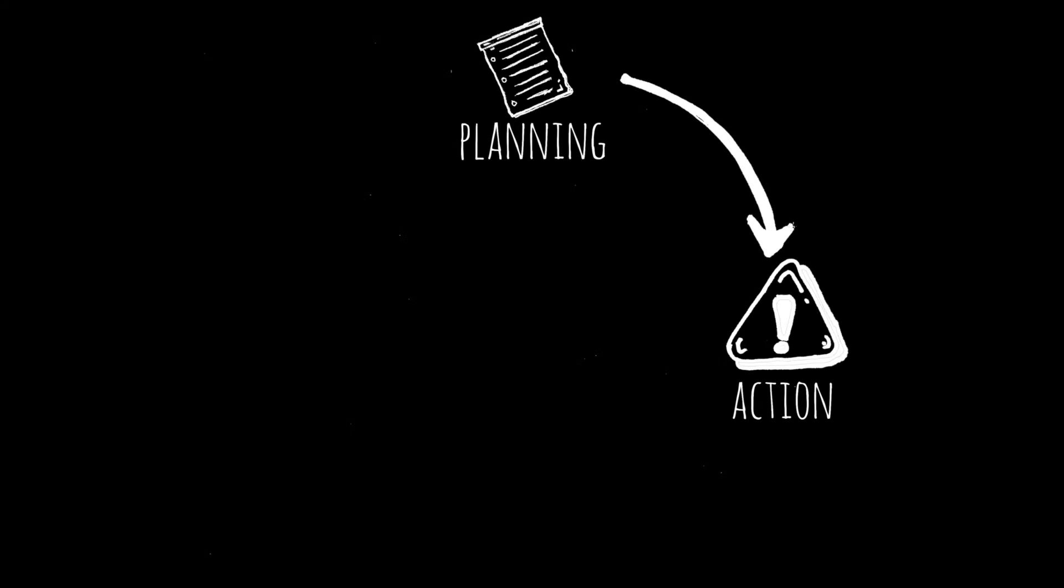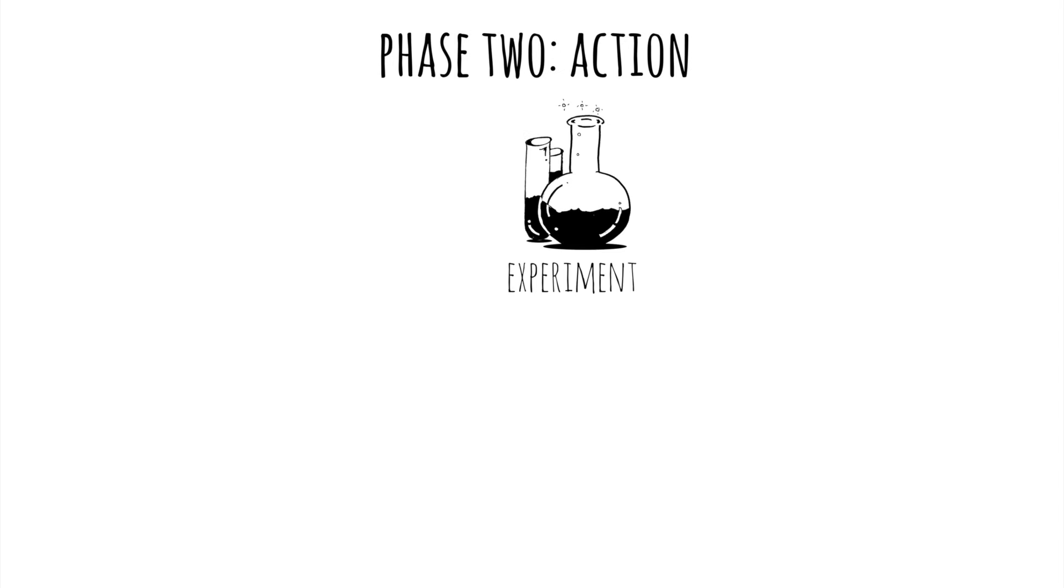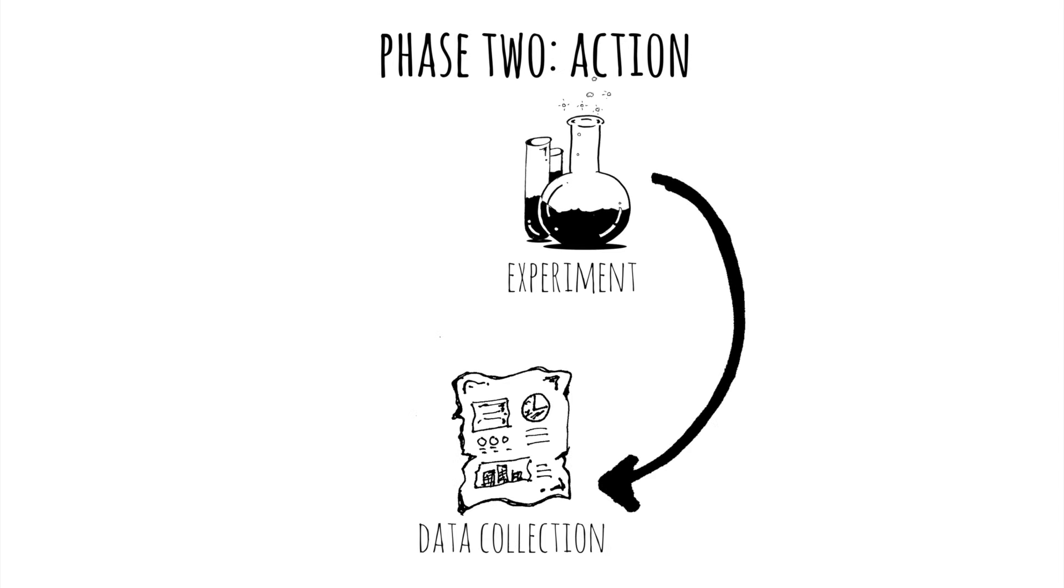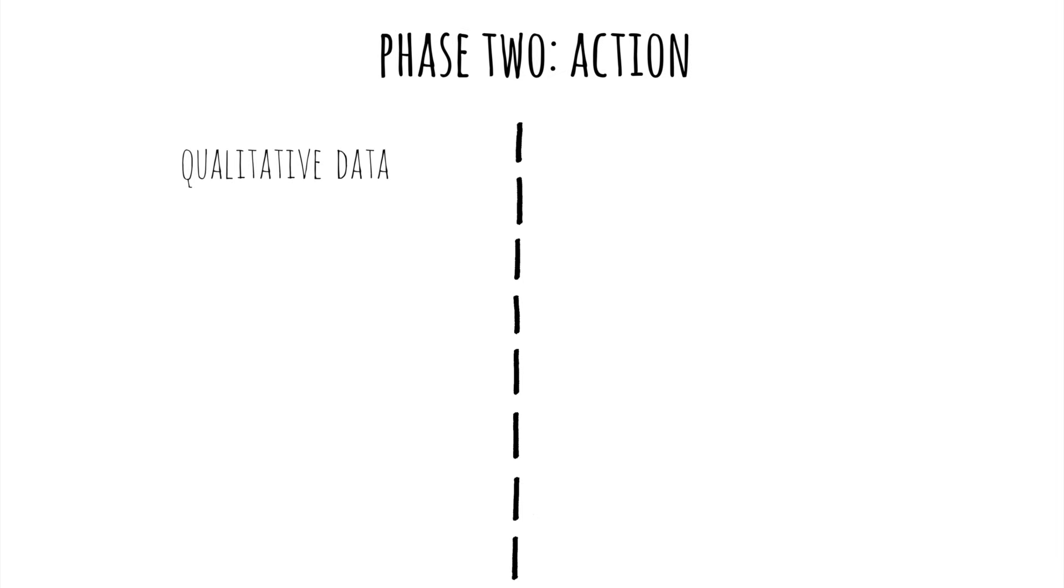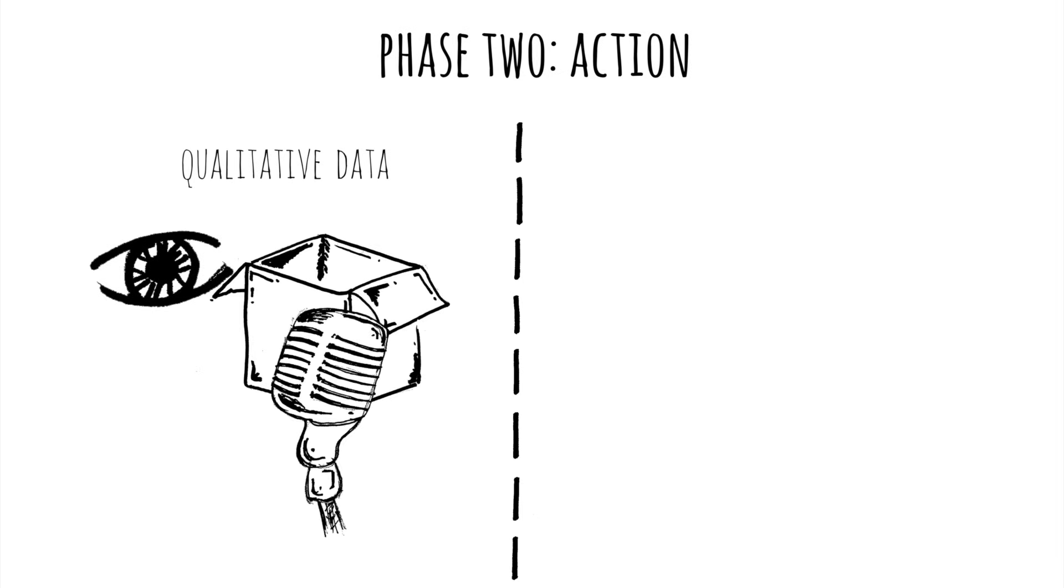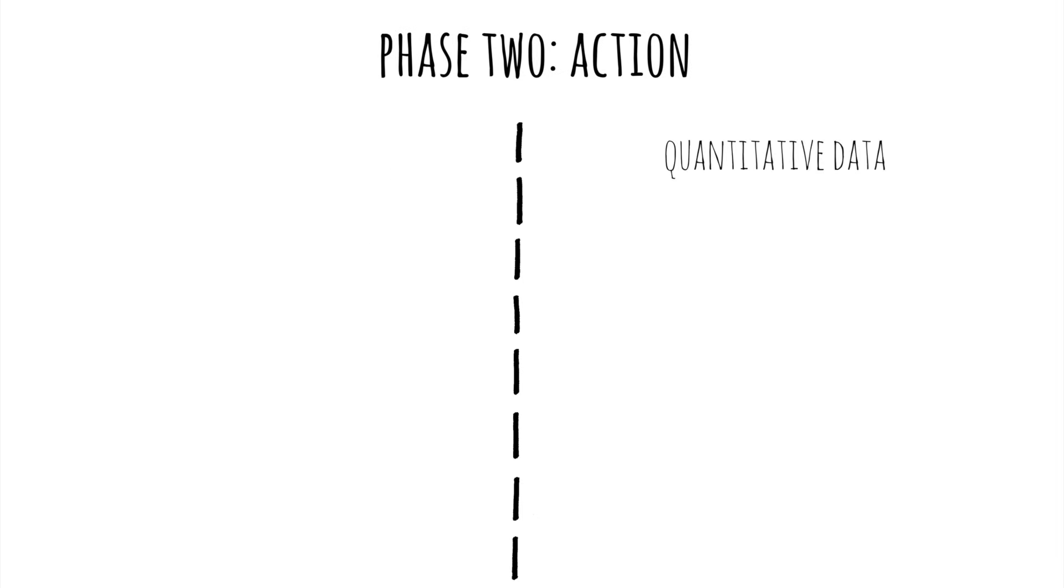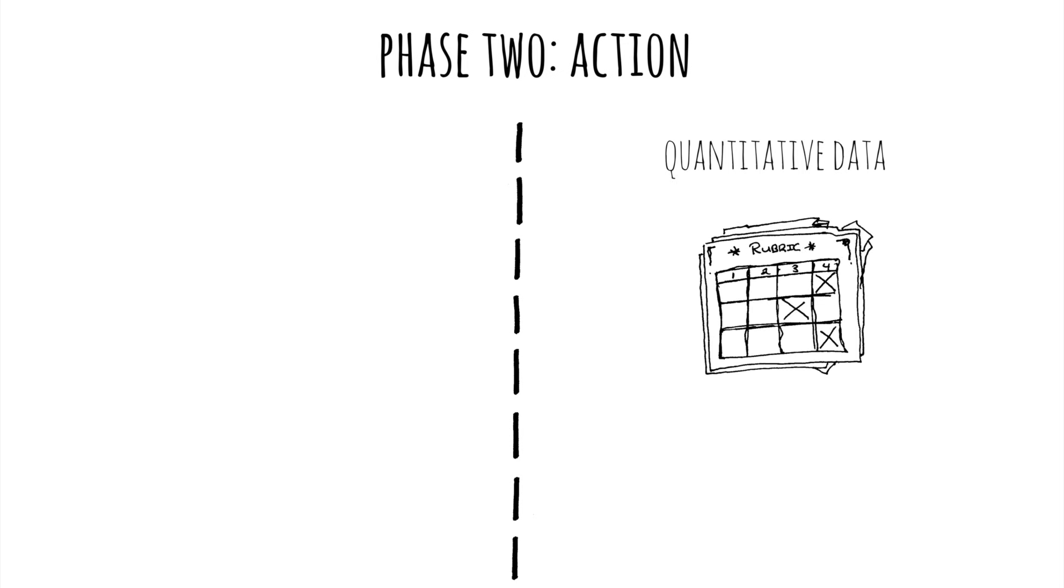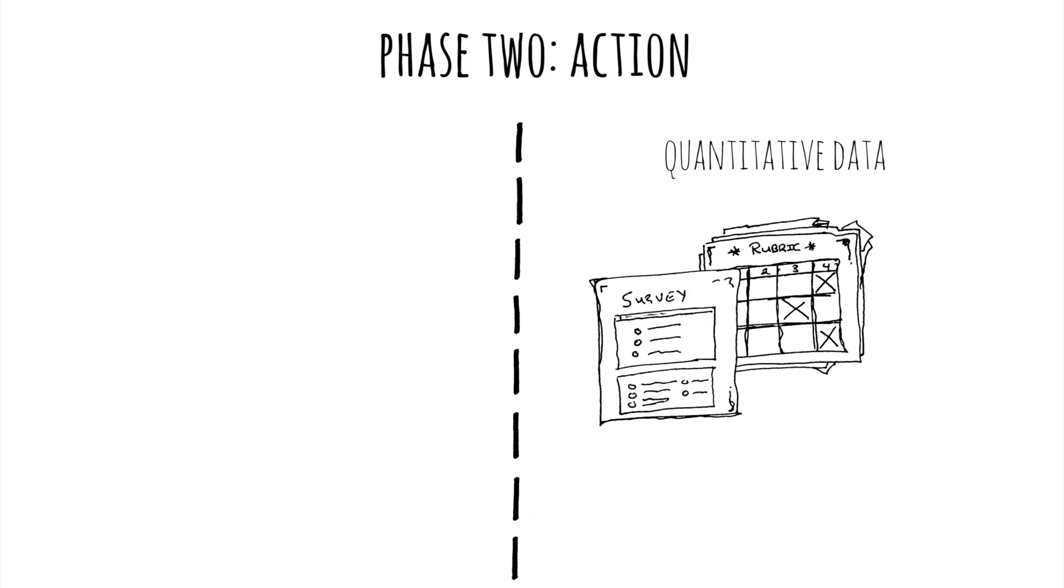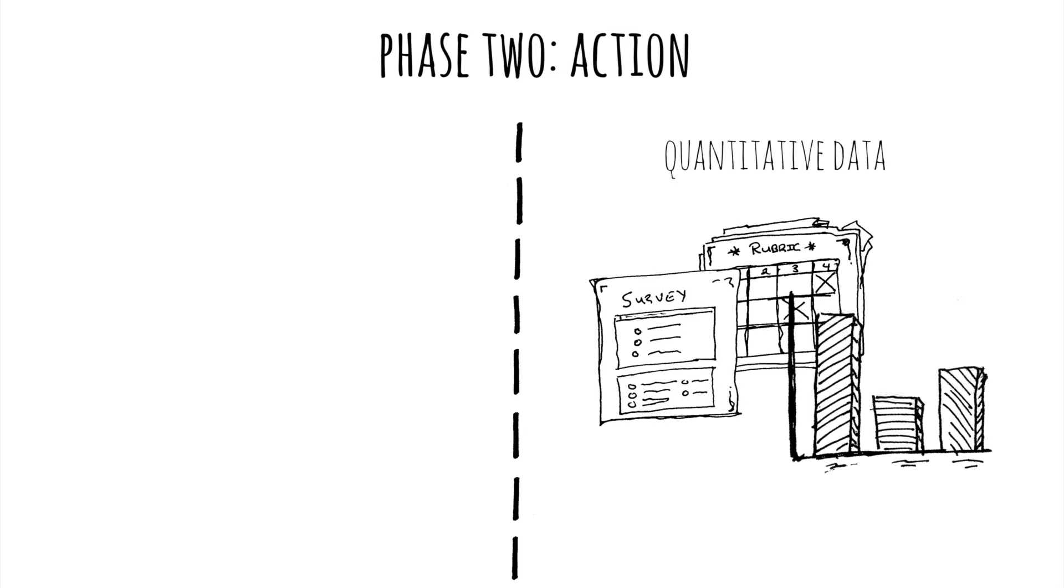Next, you move into the action phase. This is where you engage in multiple cycles of experimentation and data collection. Your data collection might include qualitative data like observations, artifacts and interviews, or quantitative data like rubric scores, surveys or achievement data.